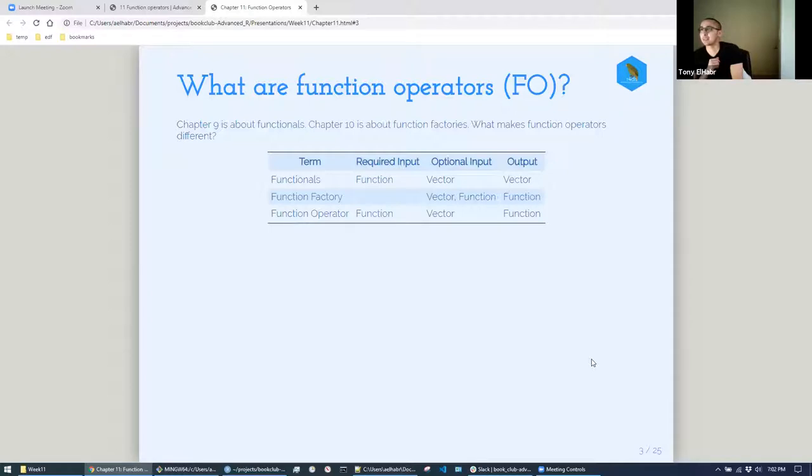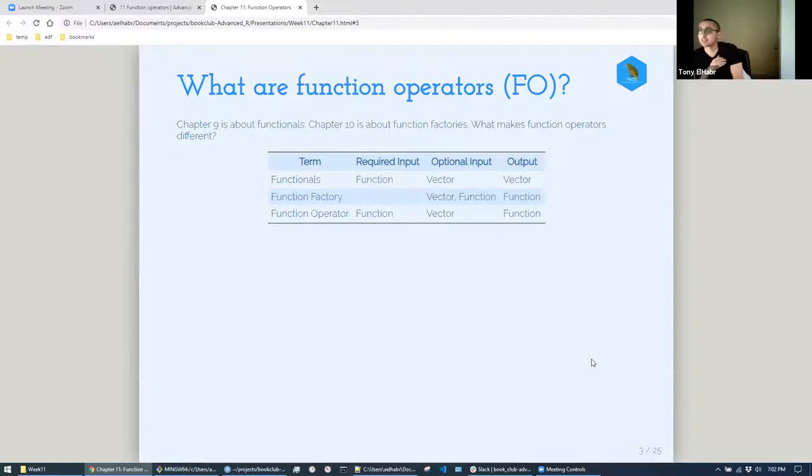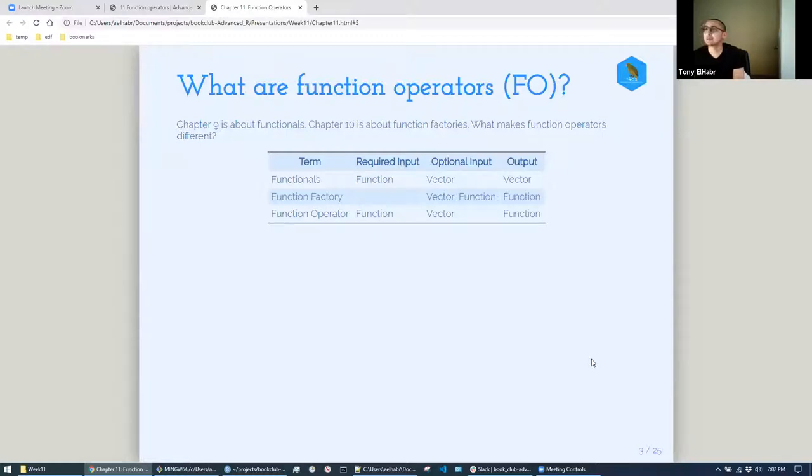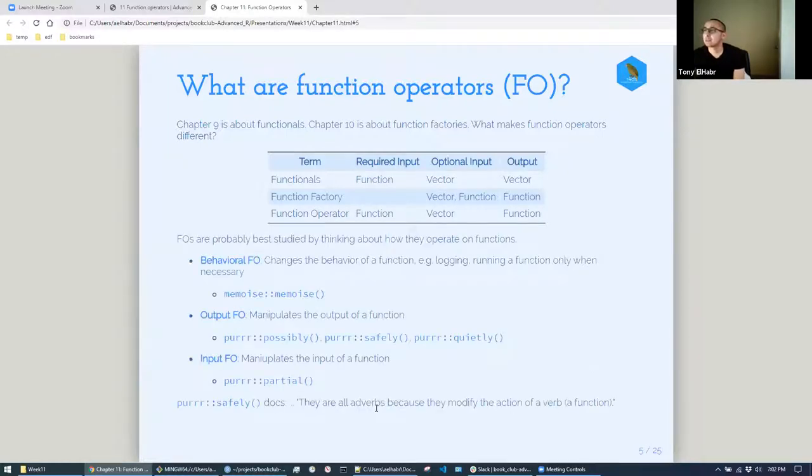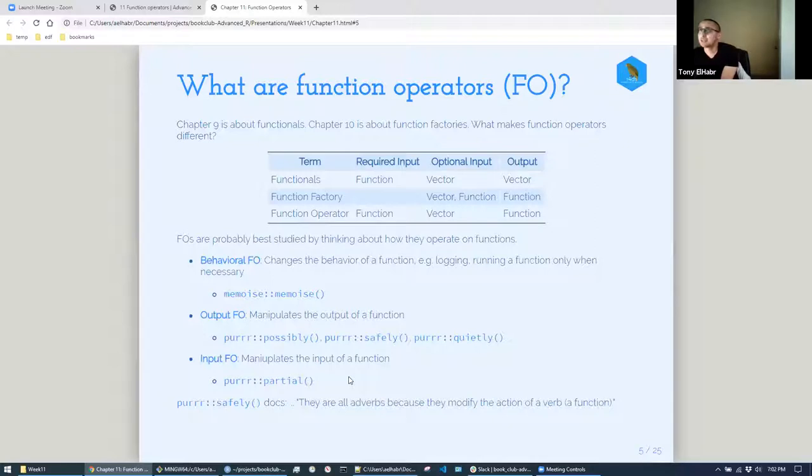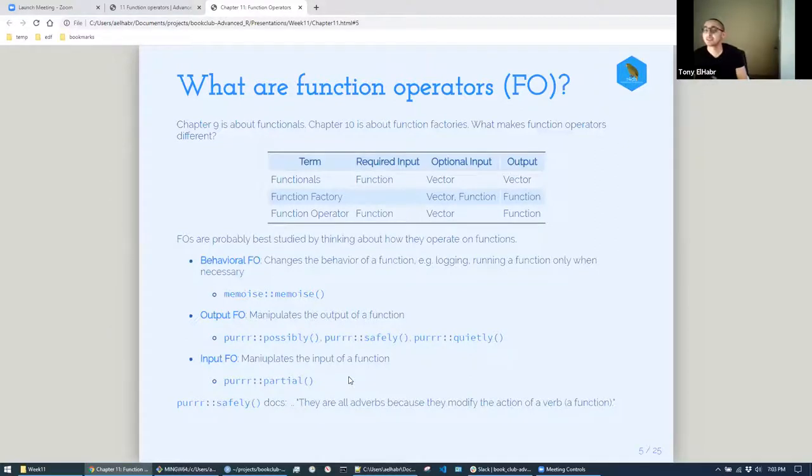So that was my question starting out with function operators: how is this different than functionals and function factories? So I made this little table. I think we came to a consensus that this accurately breaks down the differences between the three. We've got functionals in chapter nine, the required input being a function. With function factories, the required output is a function. And then a function operator, required input and required output are functions. These feel like adverbs. If your function is a verb doing the action, the function operators modify the behavior of the verb. So they're adverbs if we're going to use the whole grammar analogy.